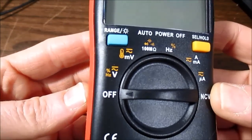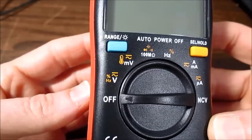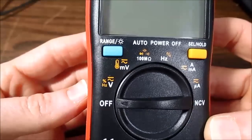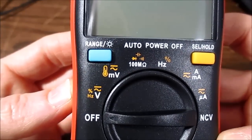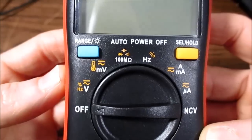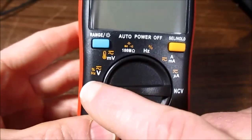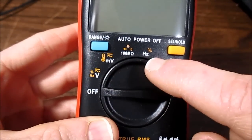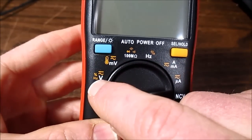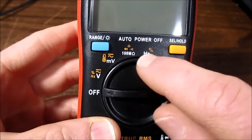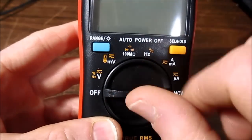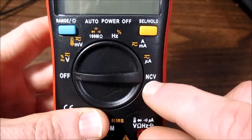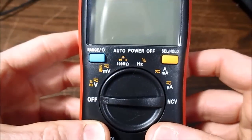Plus it has a hertz reading and a duty cycle. It has a temperature. Of course your diode check and capacitor and continuity. And I noticed that some of the functions are the same. So if you're in this mode for example, you can access the duty cycle and hertz there as well. So you don't have to flip around so much. And a non-contact voltage detection. We'll take a look at that.